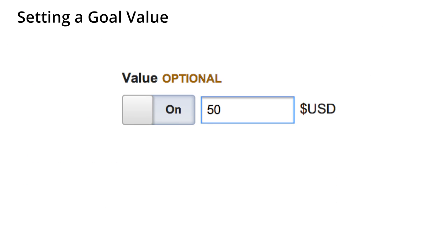The Goal Value field allows you to specify a monetary value for a goal. This is really useful because Google Analytics will interpret the goal value as actual revenue. By setting a goal value, you make it possible for Google Analytics to calculate metrics like advertising ROI and average per visit value. These metrics will help you measure the monetary value of a non-e-commerce website.